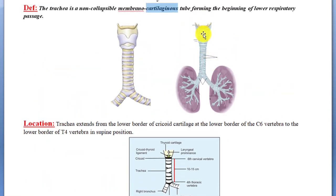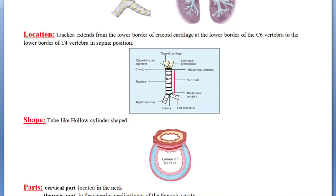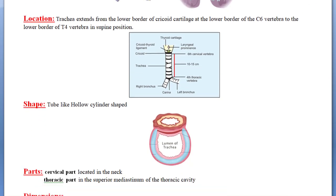You can see in the diagram: this is the larynx, and below it is the trachea. Up to the carina we call it the trachea, and then it divides into the two bronchi.